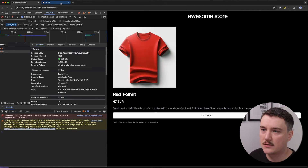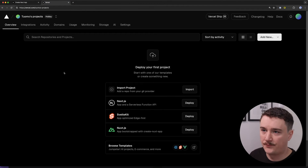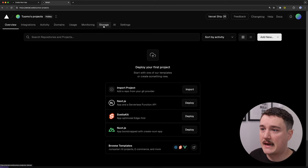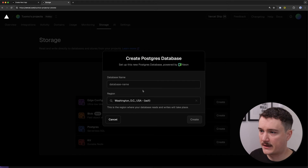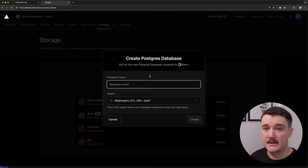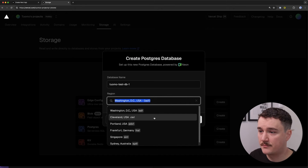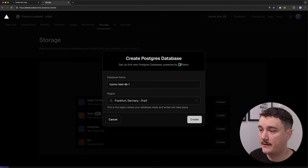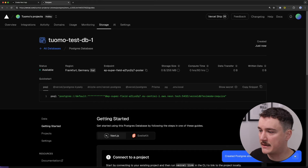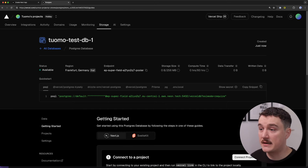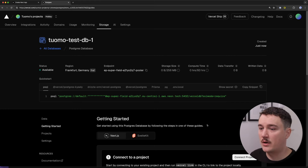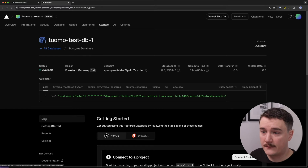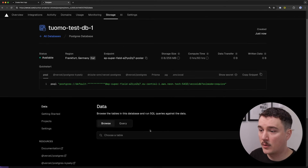Let's start by setting up the database. I'm going to go to Vercel — this is my dashboard. I'll go to the Storage tab, click on Postgres database, and click Create. Let's give our database a name, select the region, and click Create. Our database is created. The next step is to create the products table where we want to store our product data, so I'll click the Data tab and go to the query window.